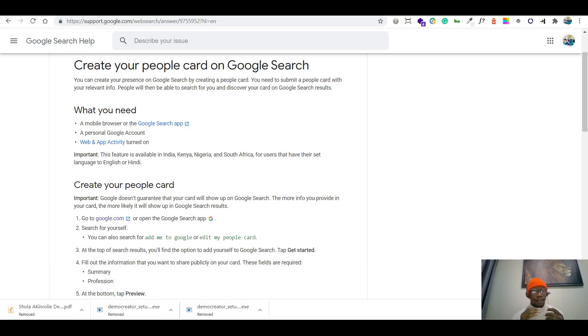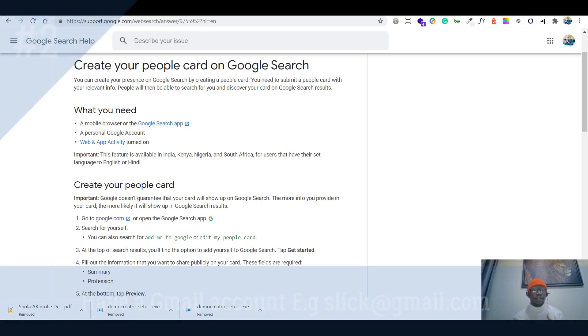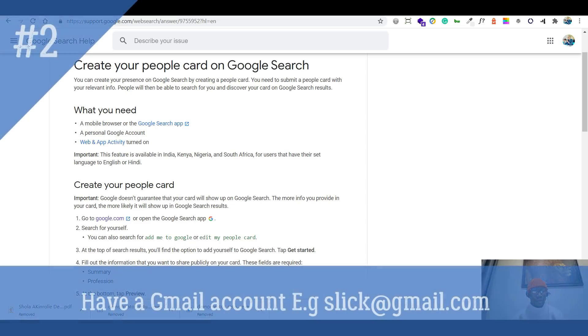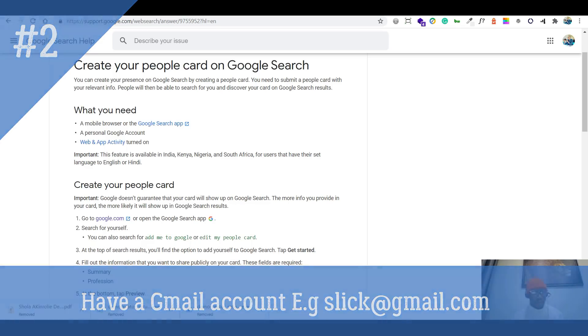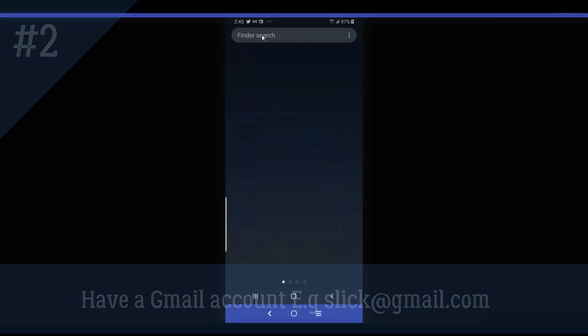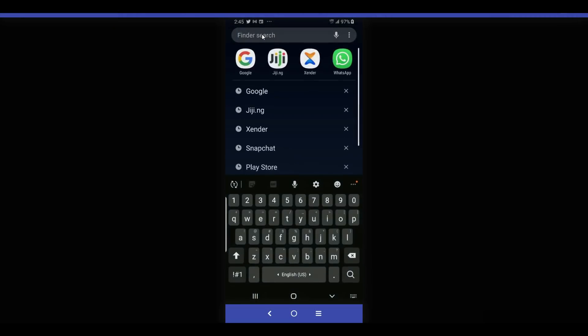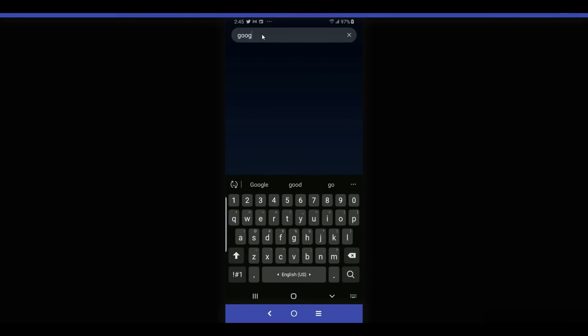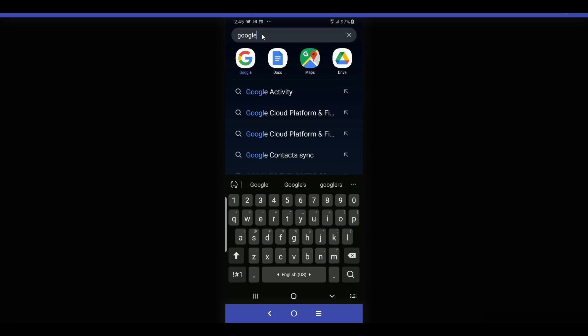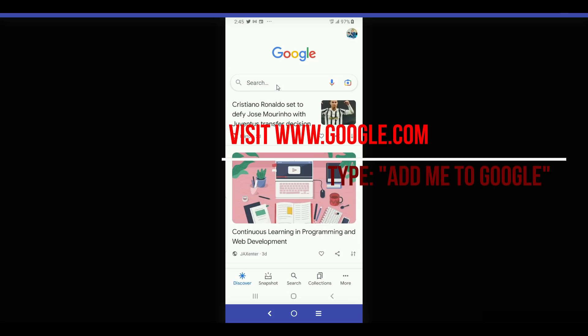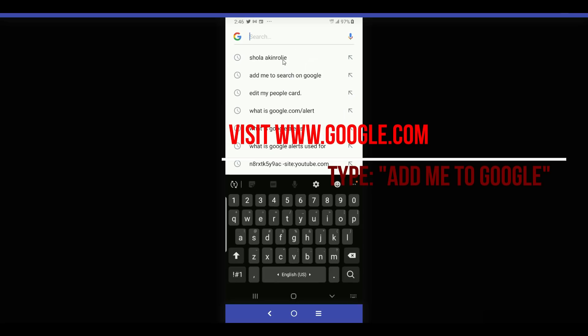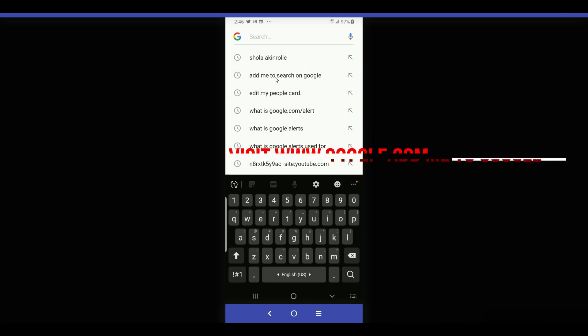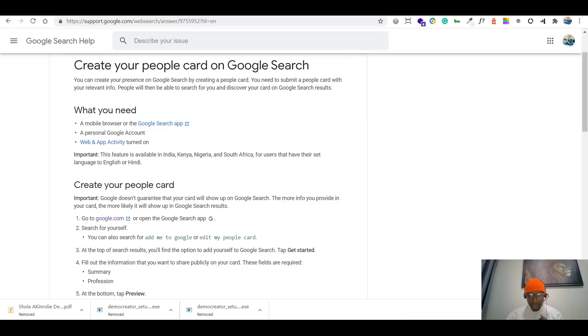So getting started, the first thing you need to do is make sure you have a mobile browser like Google Chrome, or Mozilla, that's the first thing. The second thing is make sure you have a personal Google account, which is your Gmail account, like normal Gmail account, slik at gmail.com for example. So make sure you have that. Then you head straight to Google.com, we all know the popular search engine. So head straight to Google.com and search for yourself. You could actually, first thing you can add your name, then Google will suggest that you should add yourself to Google if you're not there, or you just type on Google search, add me to Google, or you just say edit my people card if you already have it. So let's head straight up to there and get started.